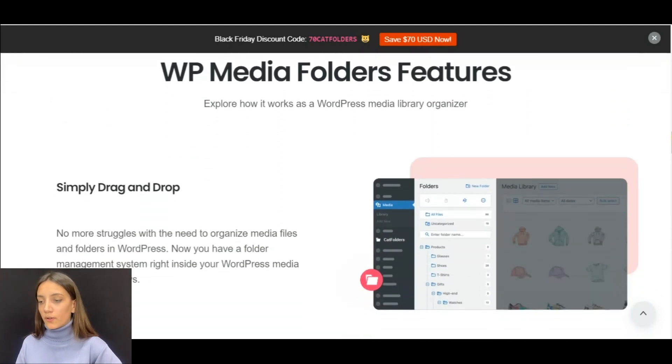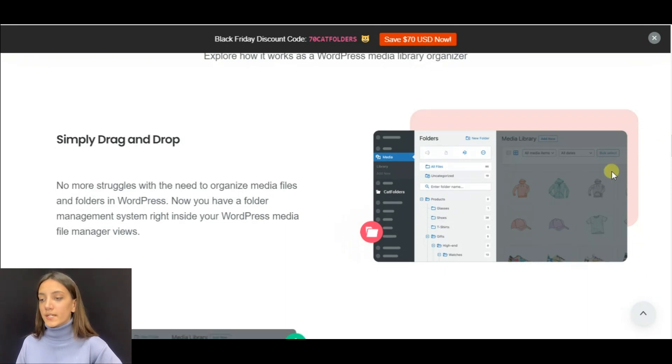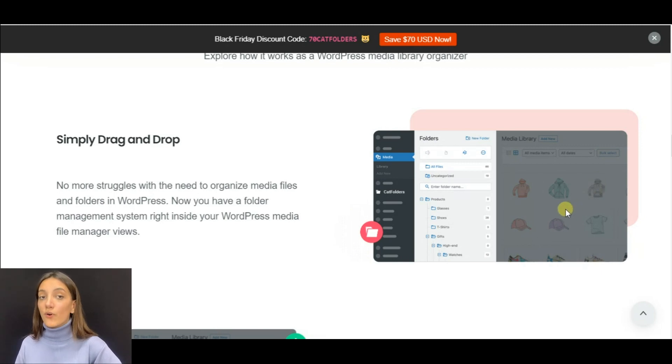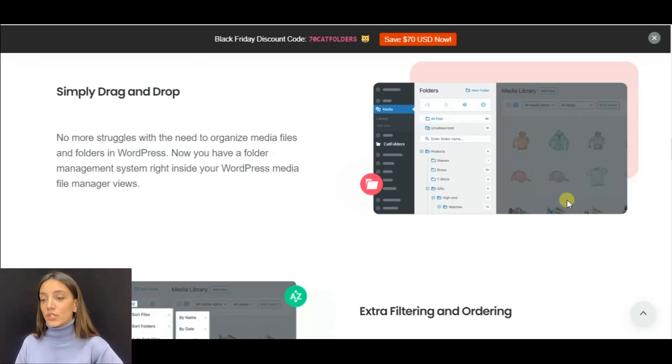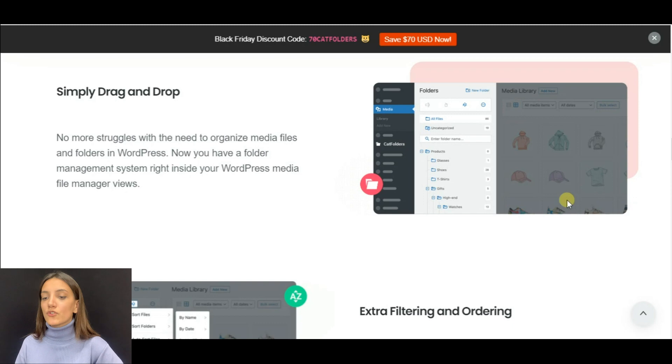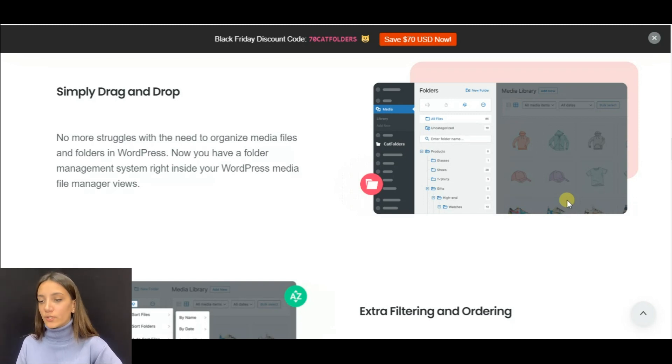Cat Folders is a feature-rich plugin that saves time and effort on managing your WordPress website. Thanks to the drag and drop feature, you can select the media file you want and drop it into the destination folder. You can even bulk select and drag and drop many media files at once to put them in a destination folder.